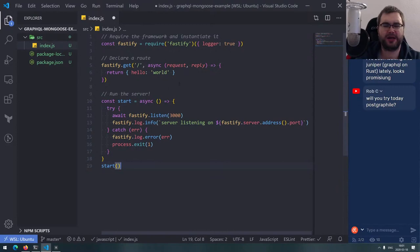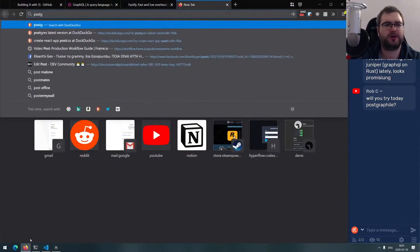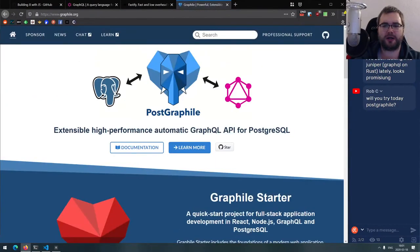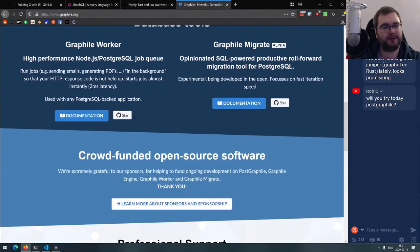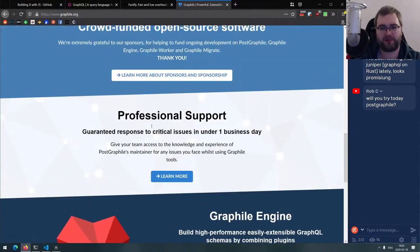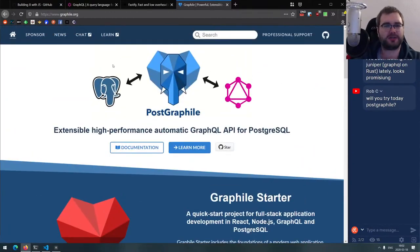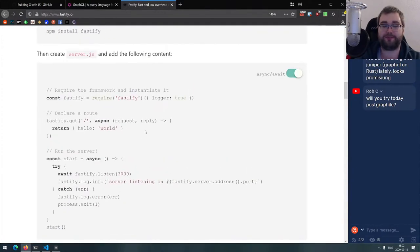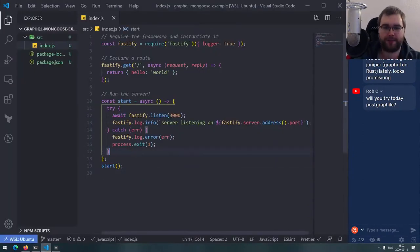Someone mentioned PostGraphile — that's a powerful, performant GraphQL API for Postgres. We're not doing Postgres today; we're doing MongoDB. The MongoDB setup is incredibly easy right now with GraphQL. We might dive into Postgres and GraphQL some other time — there's more than one tool that works with Postgres and GraphQL.